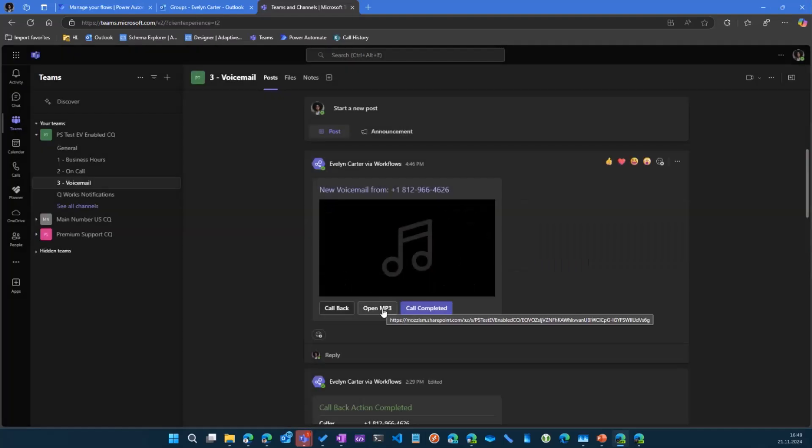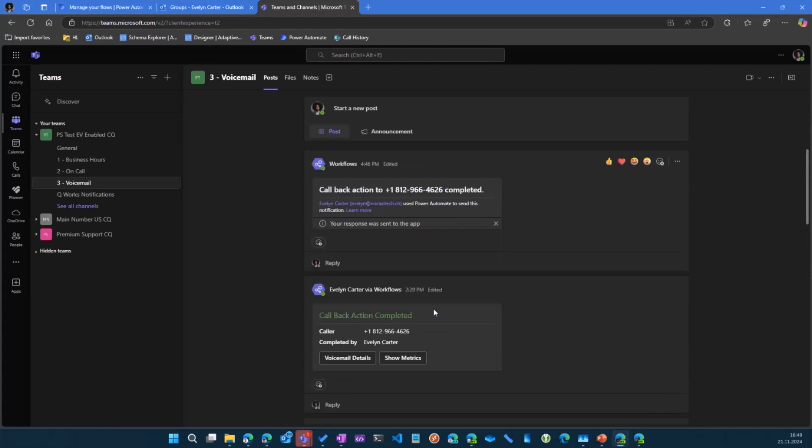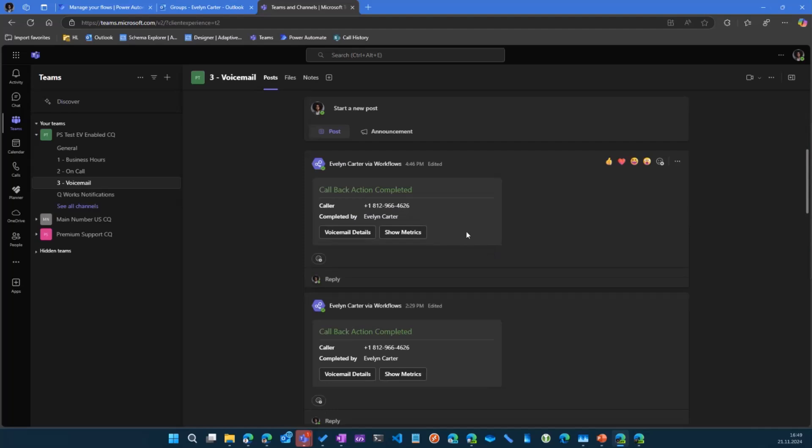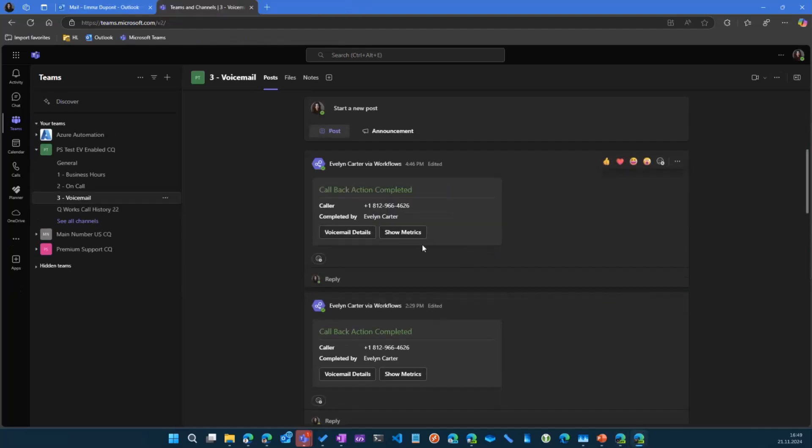We could open the MP3, which would just go to SharePoint. But once the caller is called back and the action is complete, all she has to do is just click call completed. And that will report back to Power Automate. Basically, the flow will continue and then the card will update. So it becomes green. This happens for all the members in the channel. So everybody knows immediately when somebody has clicked call completed.